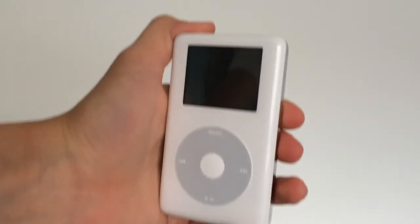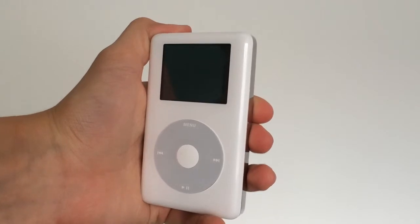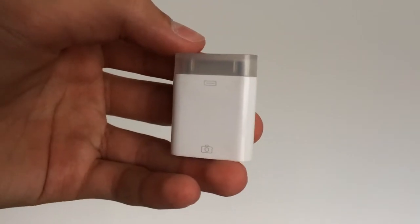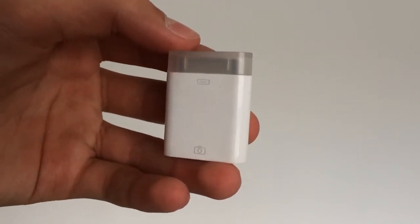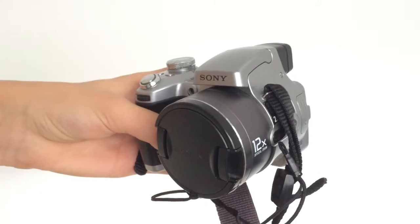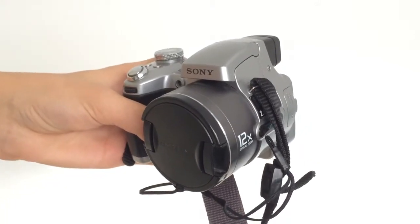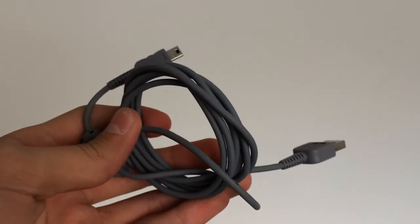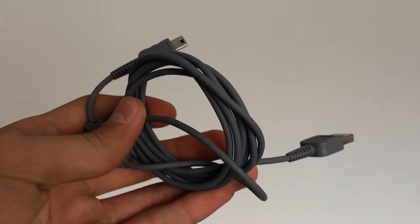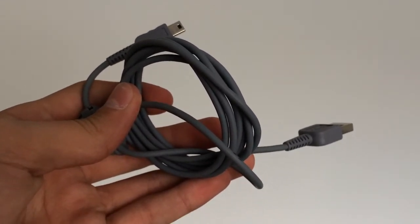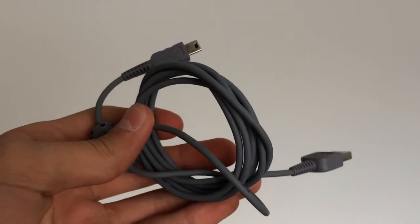First, you will need iPod photo, iPod camera connector, camera with USB connector, and USB cable, micro or mini. Which one you will need depends on your camera. I need mini USB.